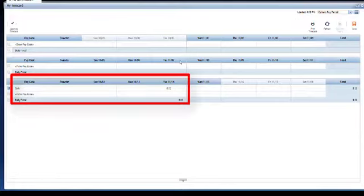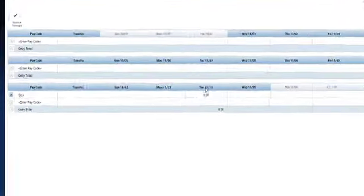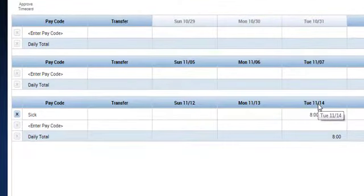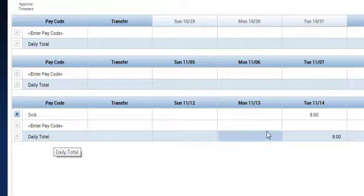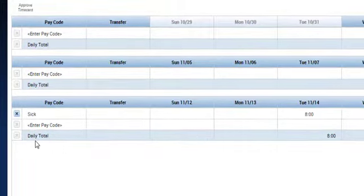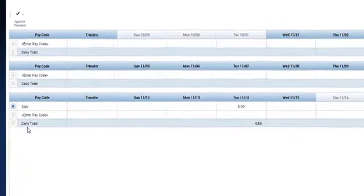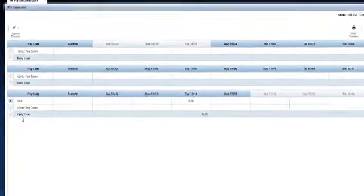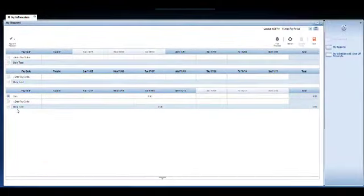So over here we have our sick time under pay code and our time over here under November 14th and it also has a time of daily total control. So I'm able to do everything that I wanted to do with my voice activation software.